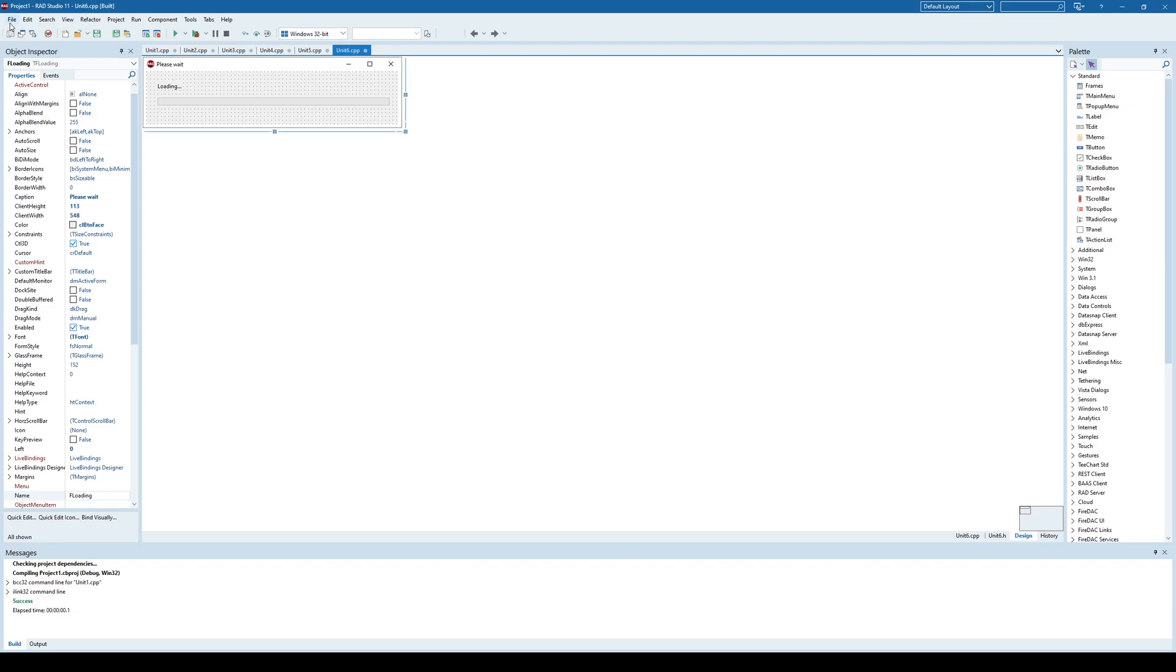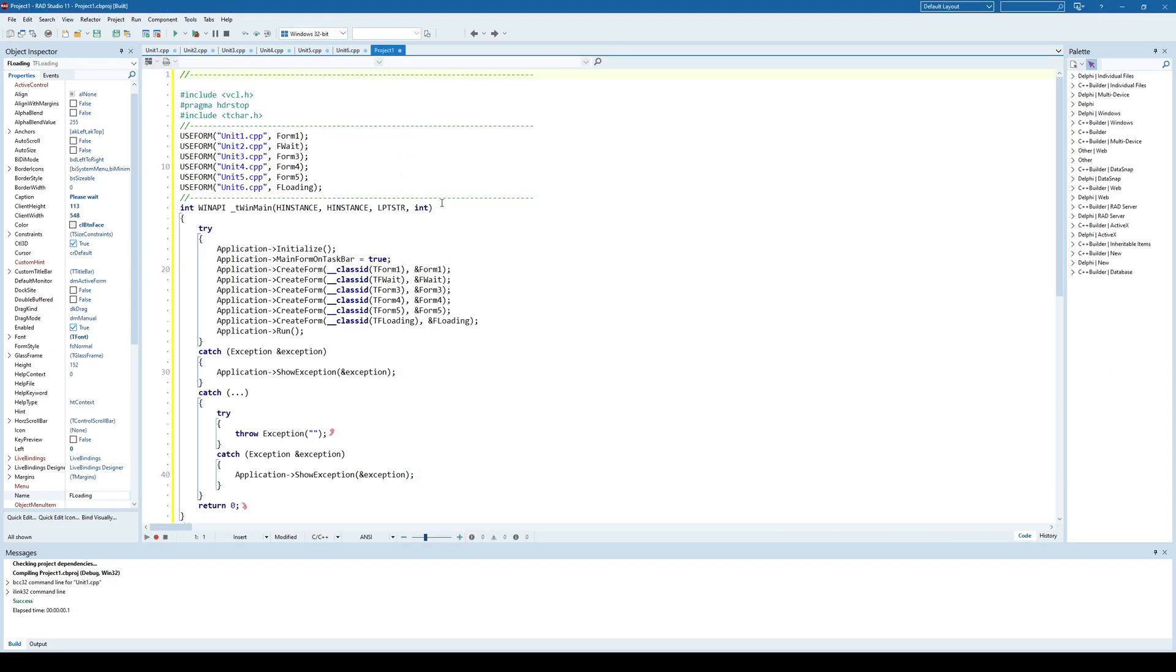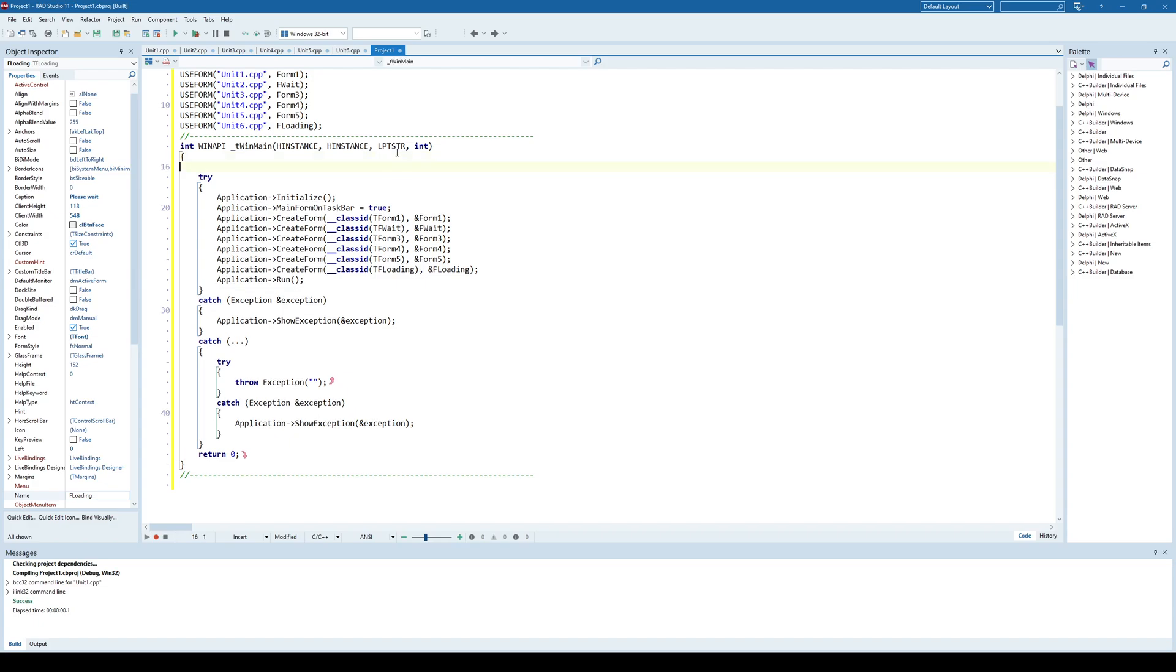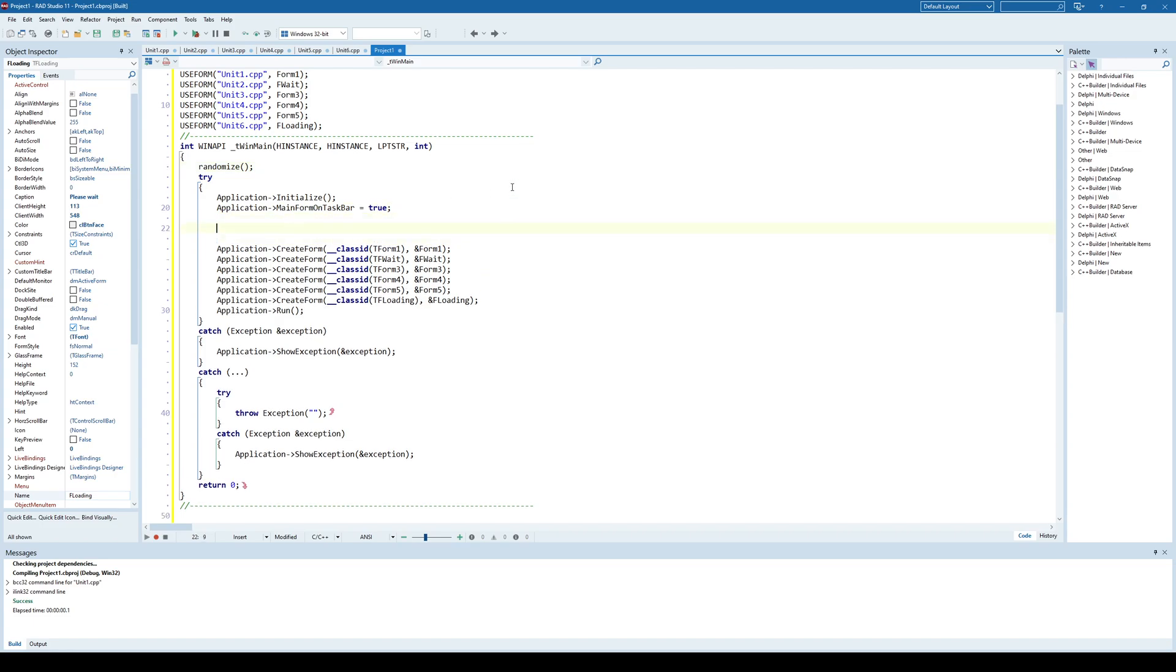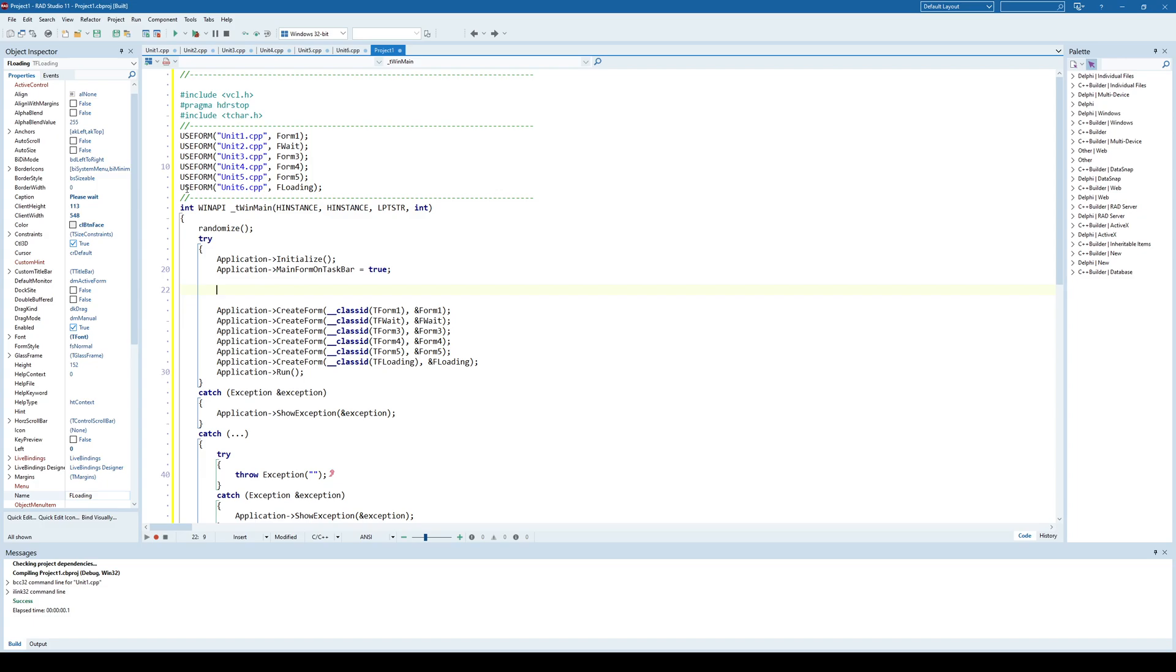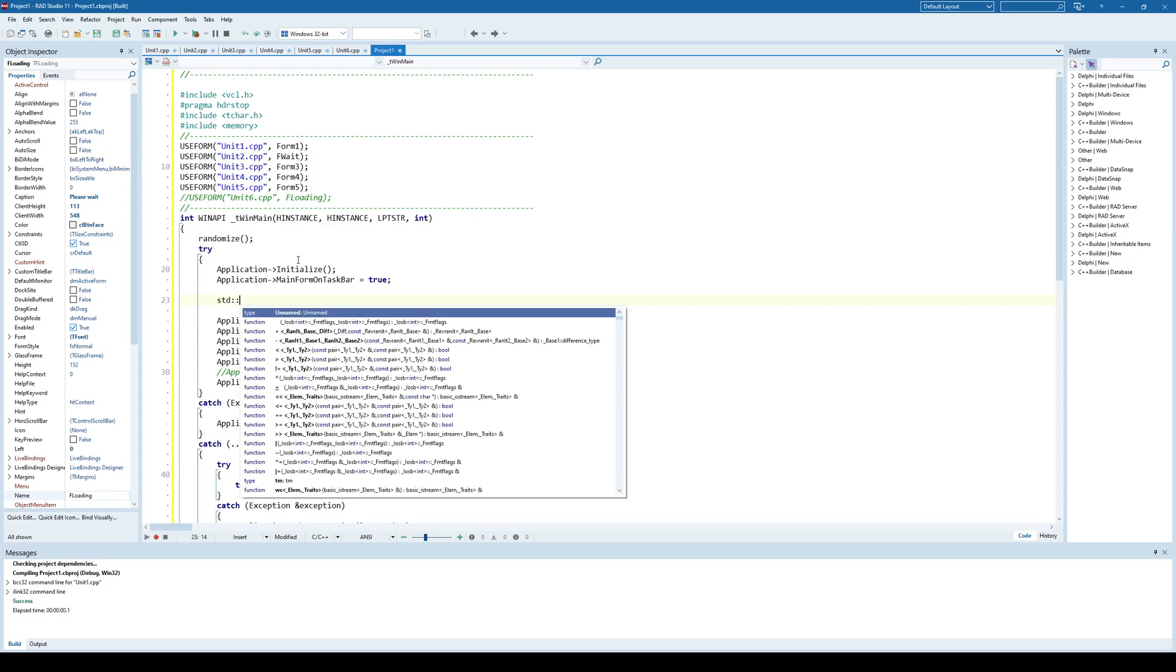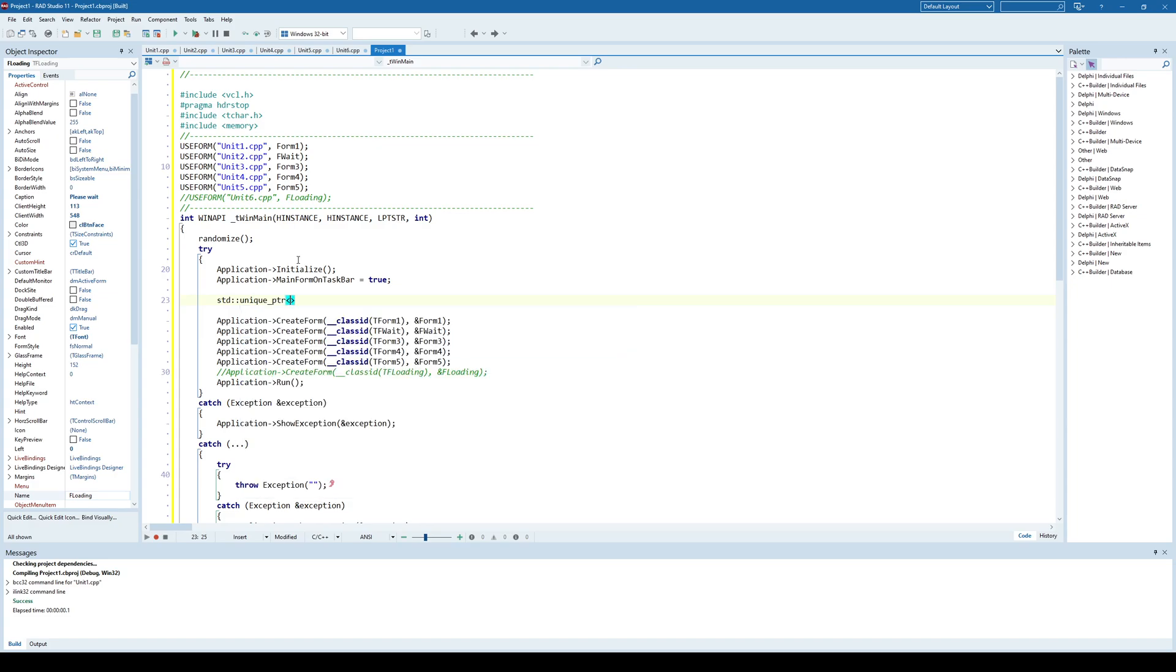And now let's go to our project file. And here in this project file, I will try to simulate a loading of the application with some random delay. Randomize. And after initialize, I'll say something like this. I will not create this loading form like this. But I'm going to create it dynamically. So I'll use smart pointers. And for that, I'll include memory. And I'll say std unique pointer, pointer to loading. And it's called loading is new floading. So something like this.